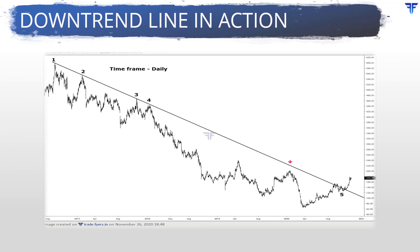This is the daily chart. A downtrend line is drawn connecting points 1 and 2. See how well this trendline acted as a resistance at points 3 and 4. Also notice the red arrow — this represents a region where the price approached the trendline and reversed lower without actually touching it. You will frequently come across such actions in real-world charts. Later, at point 5, see that the price broke above the downtrend line, giving an early warning that the downtrend could be nearing an end.